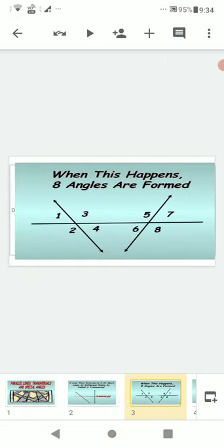When a transversal intersects two lines, eight angles are formed. In the figure you see two lines — these are non-parallel lines — and a horizontal transversal line intersecting them. Here eight angles are formed: angle 1, angle 2, angle 3, angle 4, angle 5, angle 6, angle 7, and angle 8.